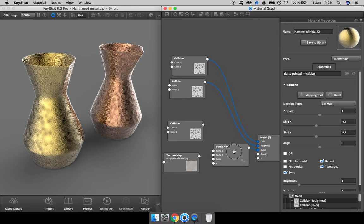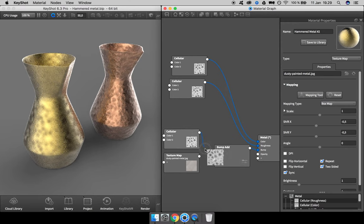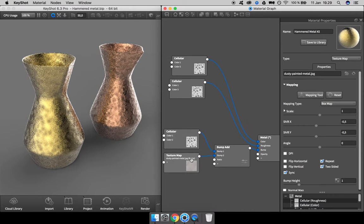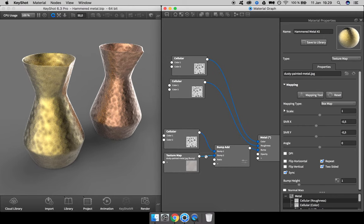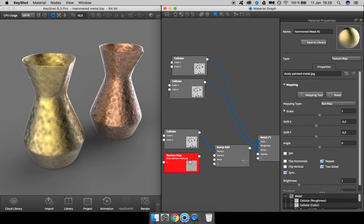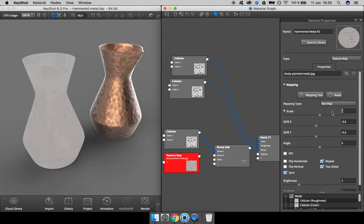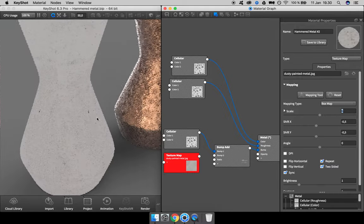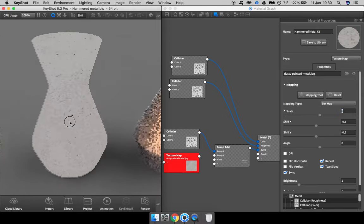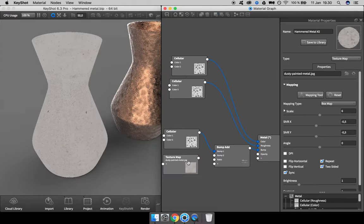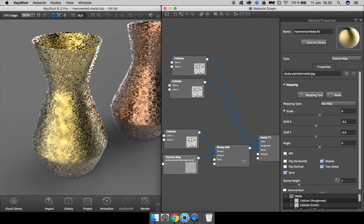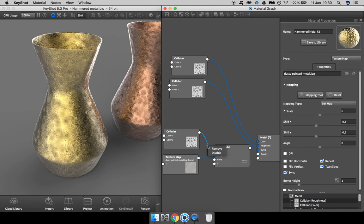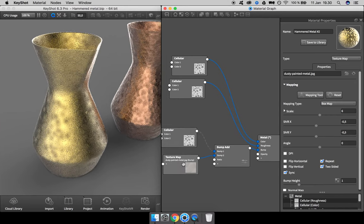Add that into the bump and add these two maps to bump one and bump two. Actually, before connecting this texture map, let's have a look at the color information and adjust the scaling to where we can see some of the details that we want to show. I think this is looking good.